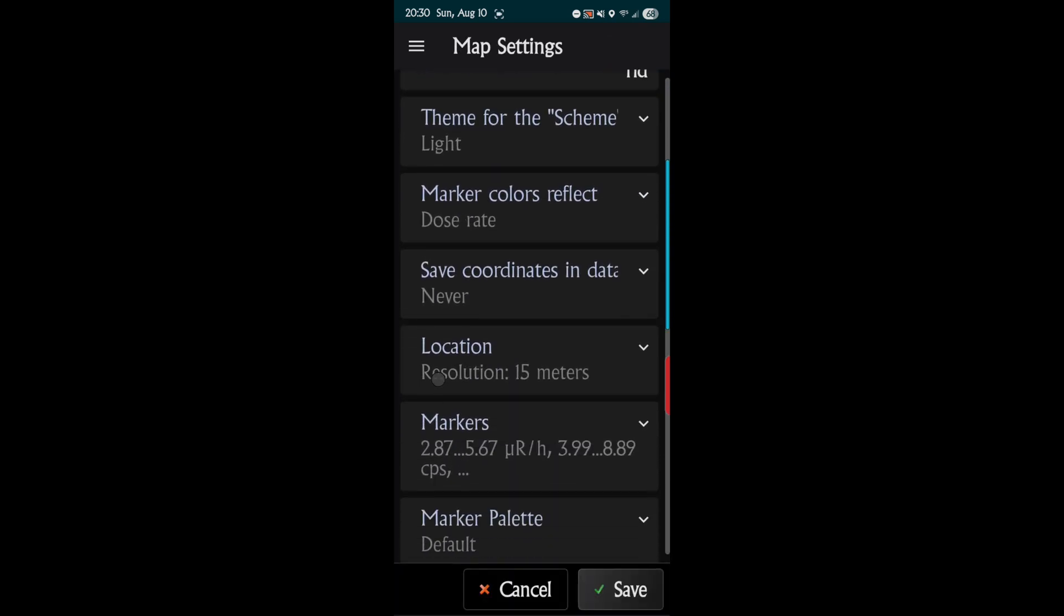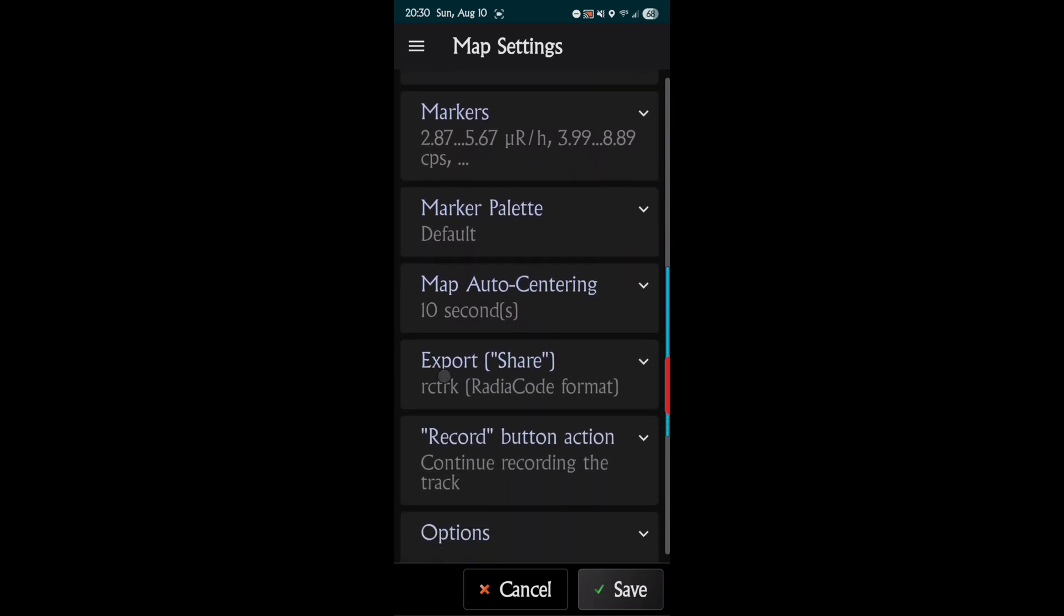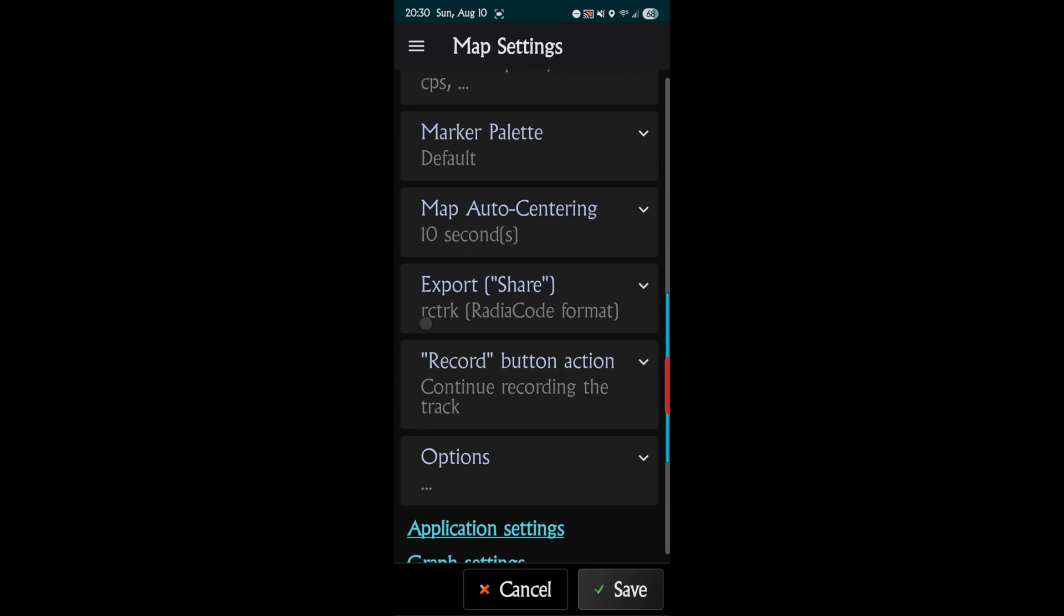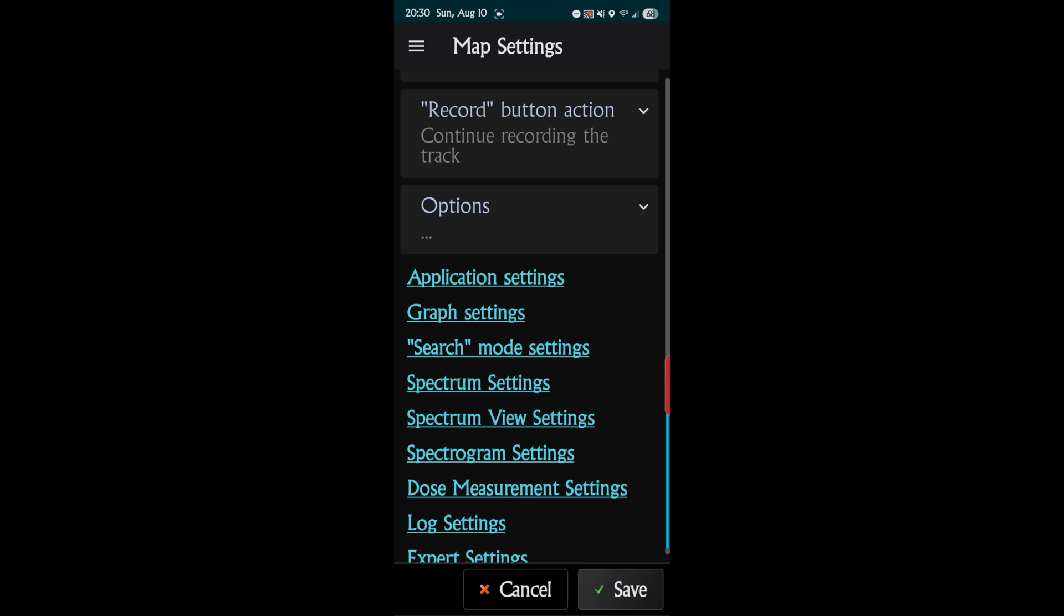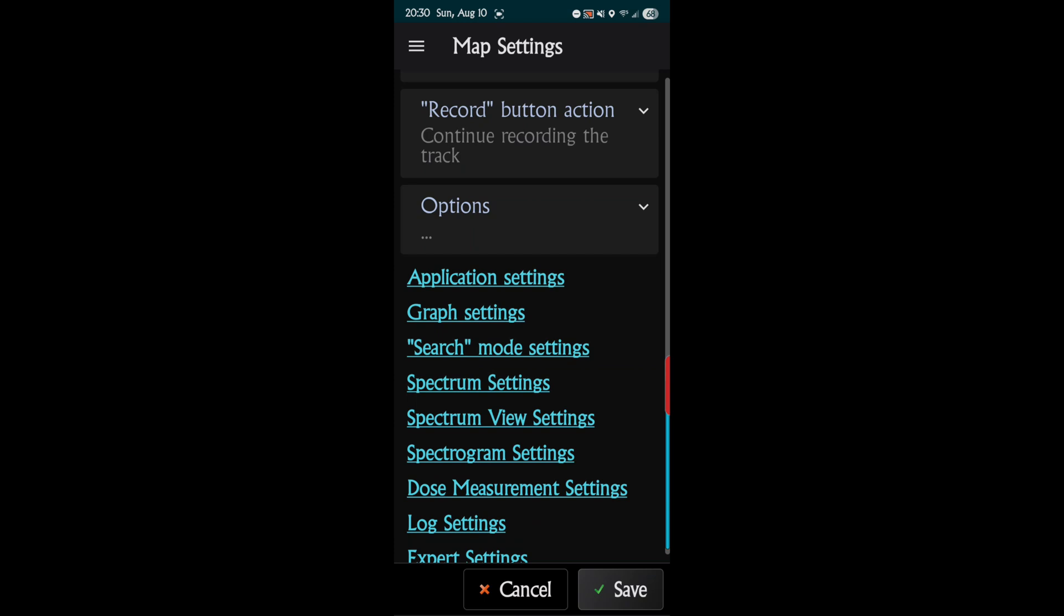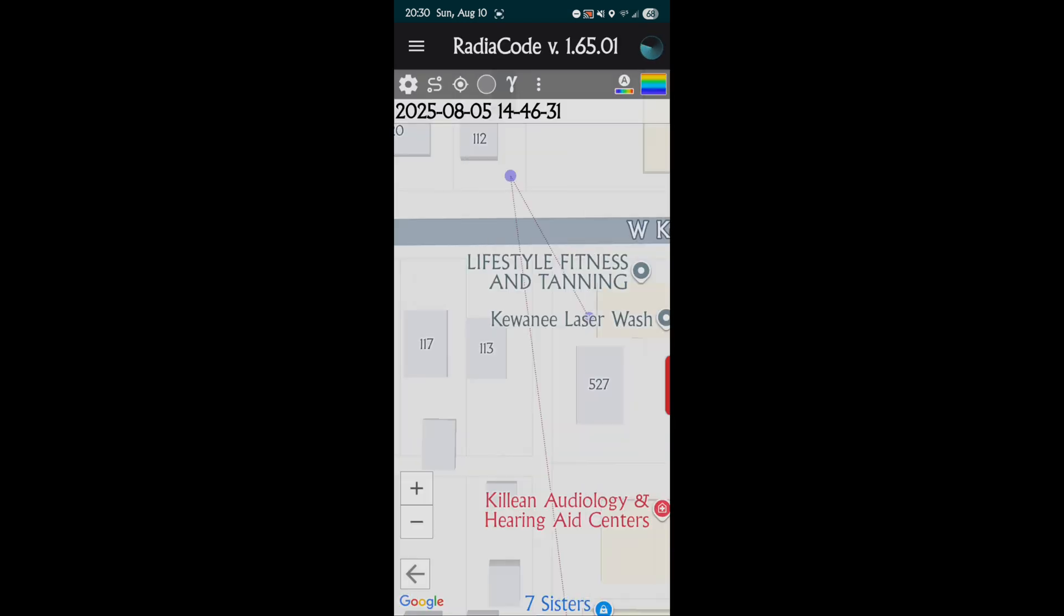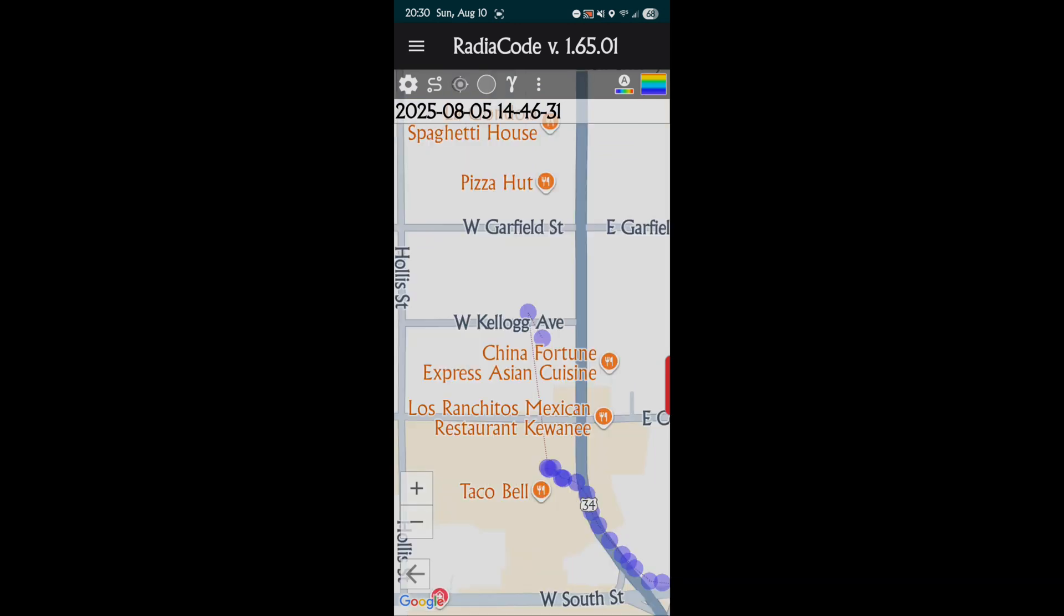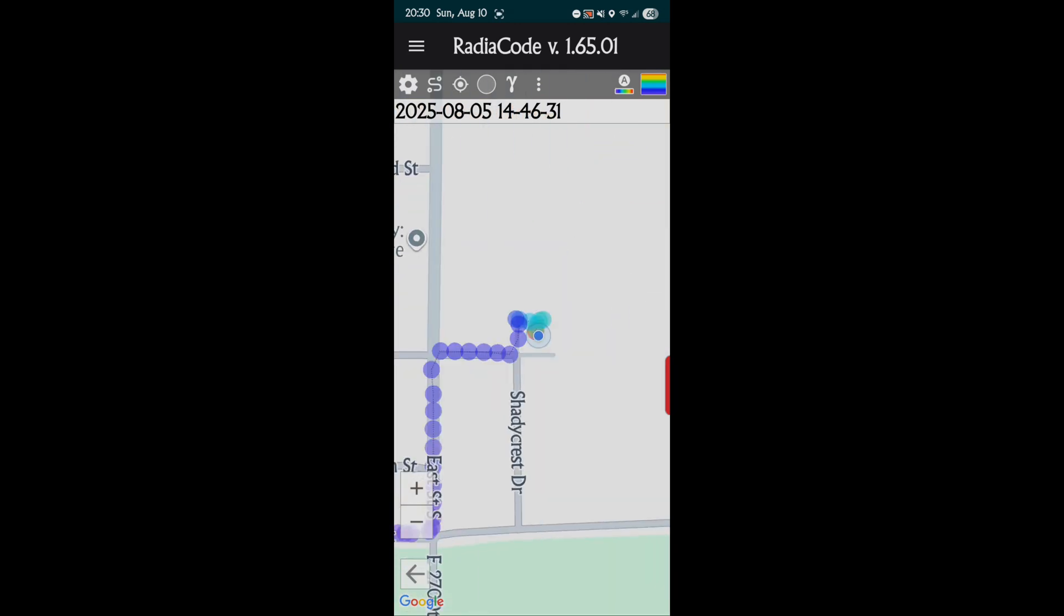On here we have the settings. These are all the different settings you can have. Markers. Map auto centering, so every 10 seconds it'll try to center. Options: show traffic. If I had traffic, I live in a small city, so it's not going to show traffic. But that's for map settings. Then we actually have the tracks. That's the track icon. We have center on where you're at. So that's where I am right now. It's centering in on me.